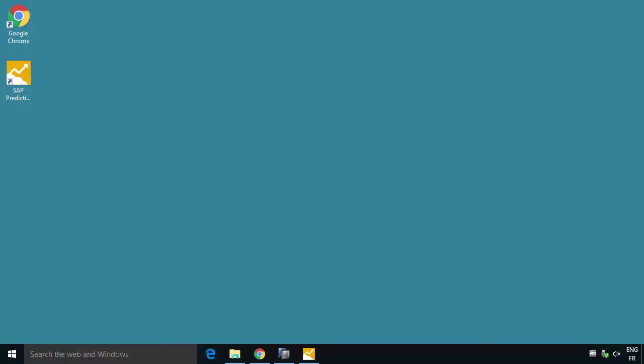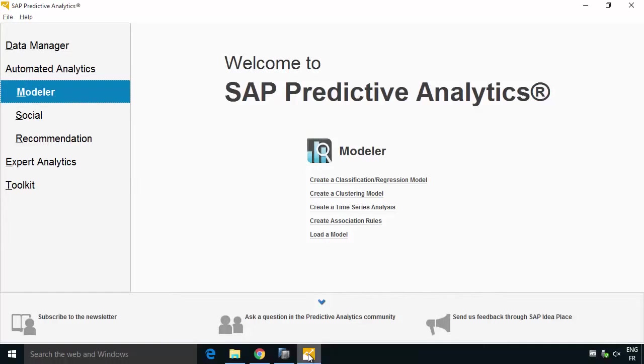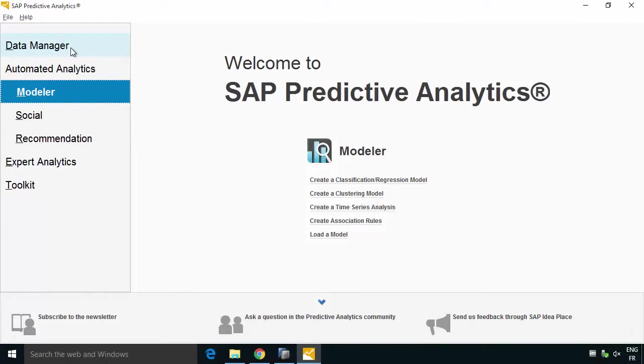In this video we're going to do some model building and applying and predicting using the SAP Predictive Analytics desktop. We're going to do that against HANA on the back end using the APL and having the processing delegate down into HANA which gives us a great sweet spot in terms of performance. In the previous video we installed the Predictive Analytics desktop client and we can see we've got different options in here.